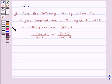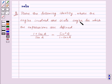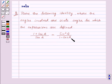Hi and welcome to the session. I am Neha and I am going to help you with the following question. The question says, prove the following identity where the angles involved are acute angles for which the expressions are defined. The identity is: 1 plus secant a upon secant a is equal to sin square a upon 1 minus cos a.